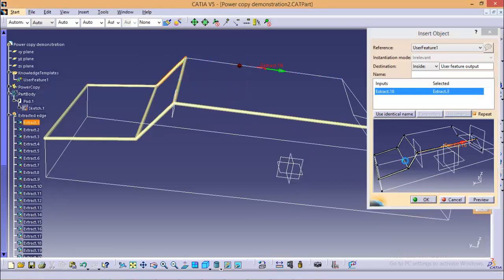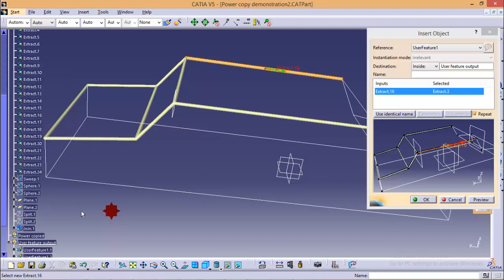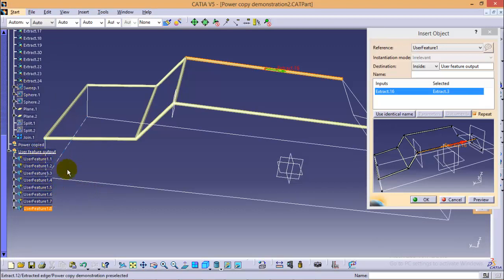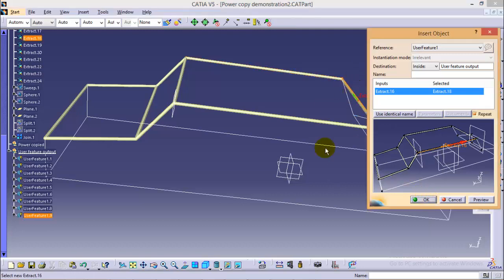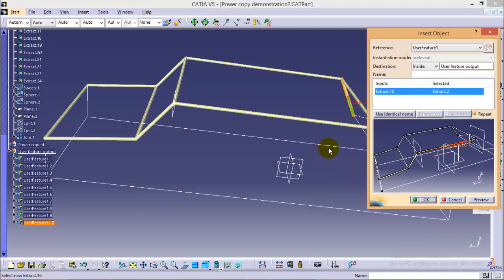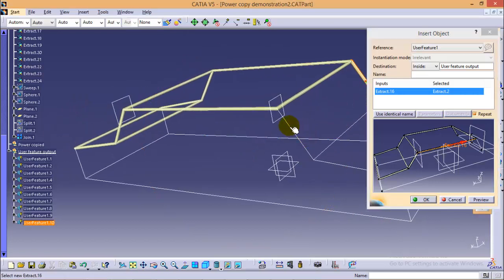So this is very handy tool and apart from that you can also see it is not making your specification tree really massive unlike power copy option. So it is keeping specification tree very compact in this manner. Make sure to select all the edges to complete with the roll cage.